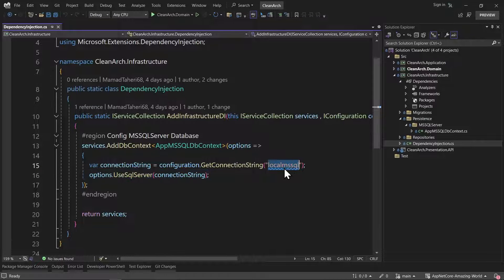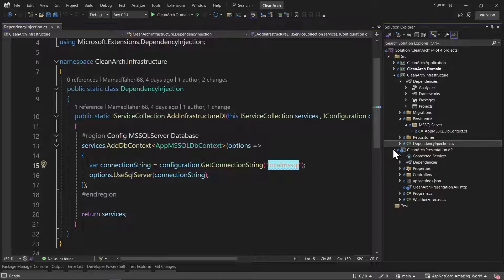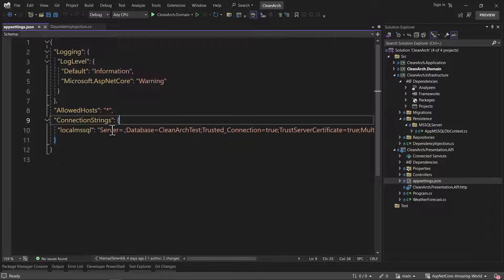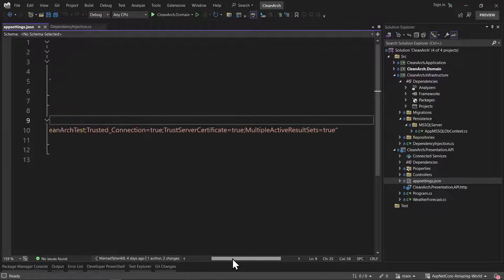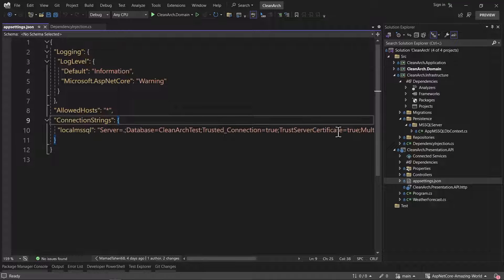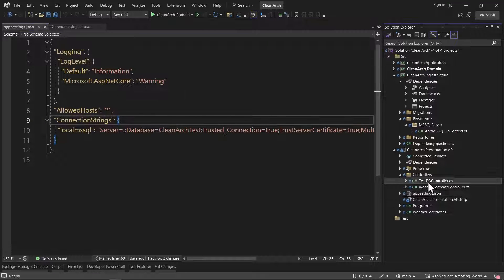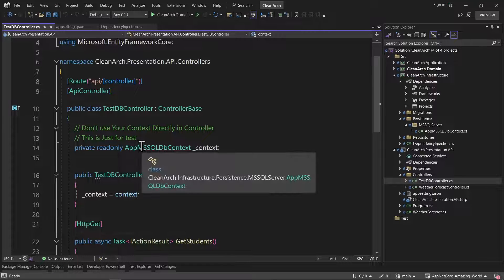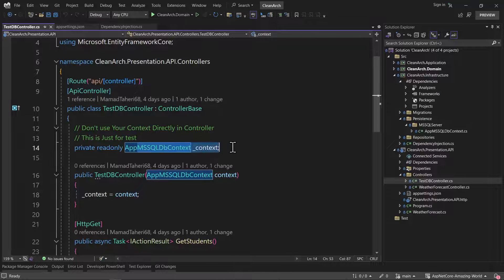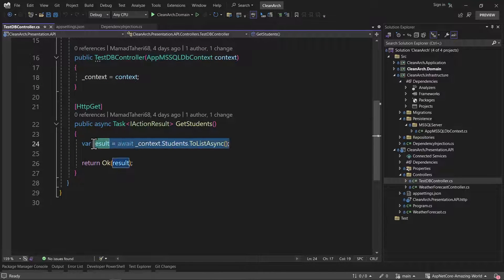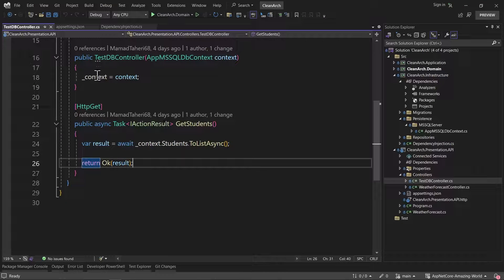If you're wondering where 'LocalMSSQL' comes from — in the API project, in the presentation API's appsettings, we created a connection strings key. Inside that, we created LocalMSSQL with the connection string needed to connect to our database. We also created a controller in TestDbController, injected the Microsoft SQL Server DbContext, received the list of students from it, and tested it. That was a quick review of what we did for Microsoft SQL Server.